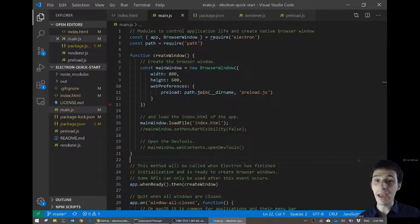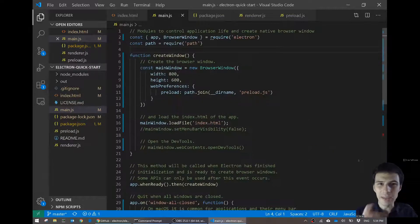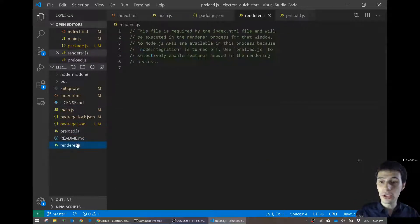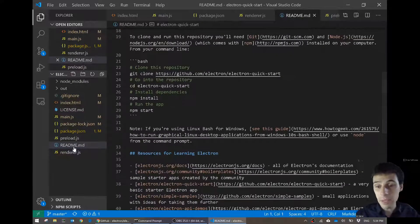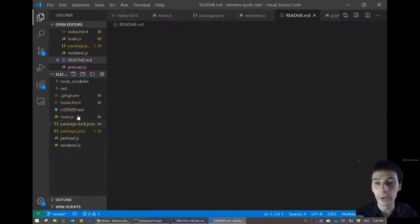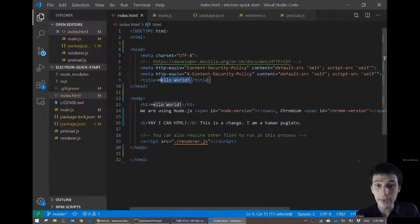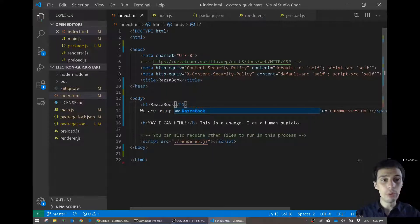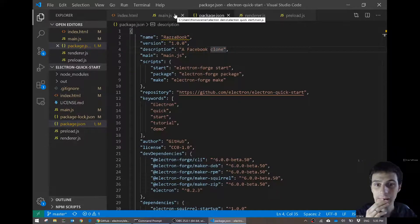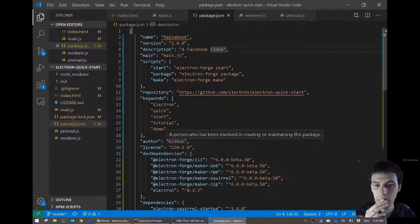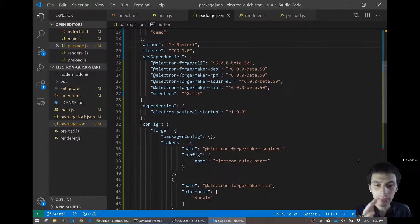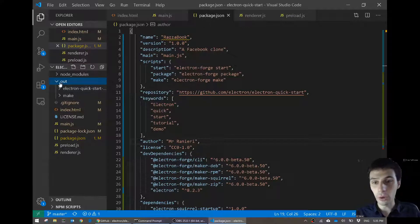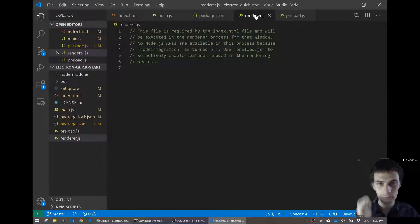In main.js I can have a look and check for any branding or names that I need to change. It doesn't look like I need to change anything. In preload, I don't need to change anything. In renderer — the readme I don't even really need, so I may as well delete that. The index — let's have a look. Instead of Hello World, I'll call it Razzabook. I'm just checking everywhere to make sure all of my names, instead of being called Electron Quick Start, are called Razzabook. I think that's done.